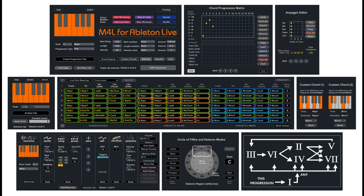J74 Bassline, version 1.2.1. J74 Step Sequencer 64, version 1.6.1.